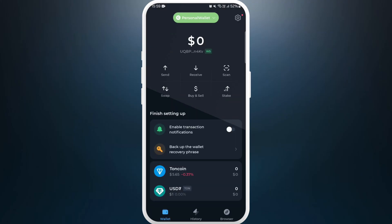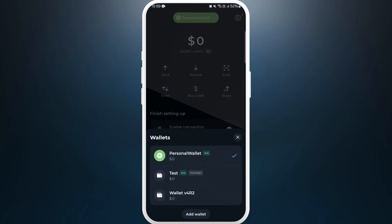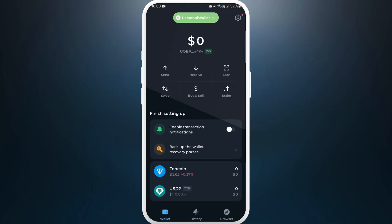Now select 'Delete wallet data' and there you go — your wallet has been deleted, which means it is disconnected from your Townkeeper account. Now if you go to the wallet section at the top again, you can see the previous wallet is not showing up, which means it is now disconnected from your account.